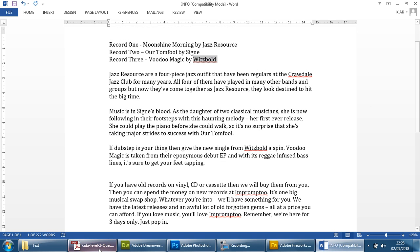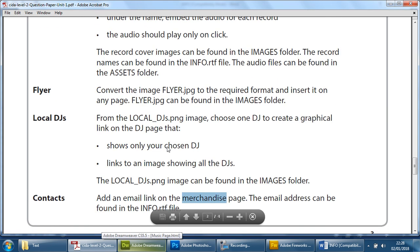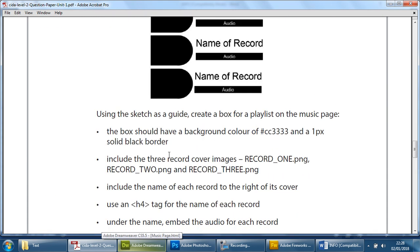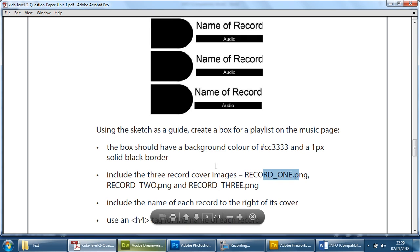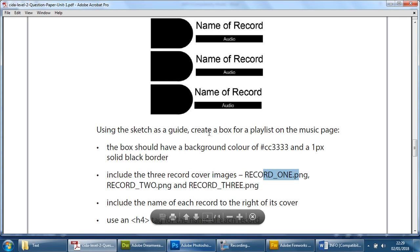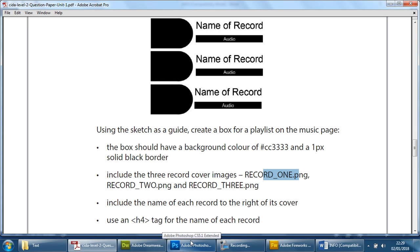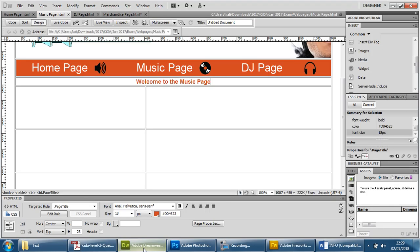And also, if you remember from the actual exam paper, they talk about the three images — record one PNG, record two, record three — and they gave the sketch that we had to follow through. That's how we're going to use that. For now I will copy and paste those over, but just bear in mind that we may have to move them around when we come to that section.